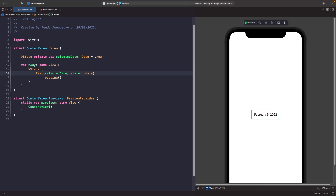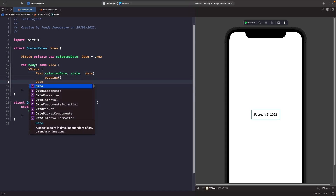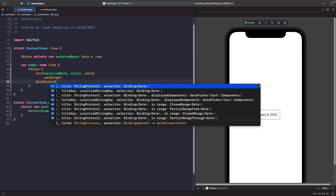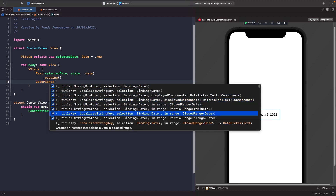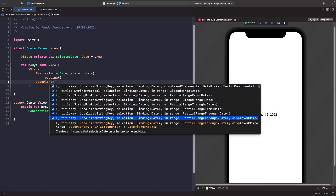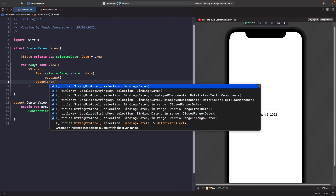Now we're going to create an instance of our DatePicker and look at all the options. If I just type DatePicker and create an instance of it, you'll see all the possible things we can do. We can set a title, localization strings, we can bind it, we can choose a range that you're allowed to select from — there's all sorts you can do.